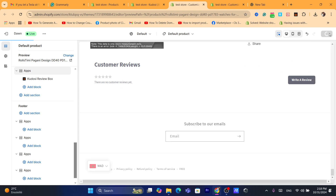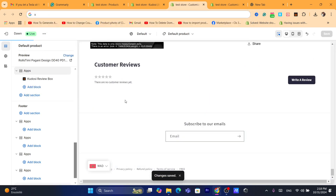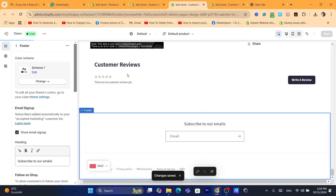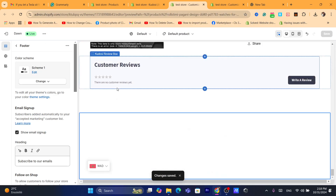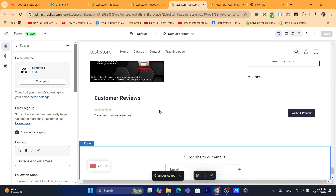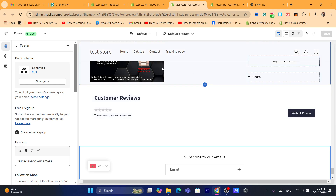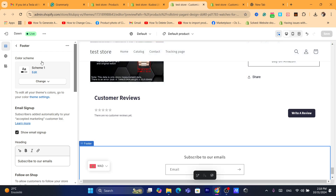Click Save in the top right. As you can see, the template now shows a Customer Reviews section. You can also write your own review here with a different name and different review content.